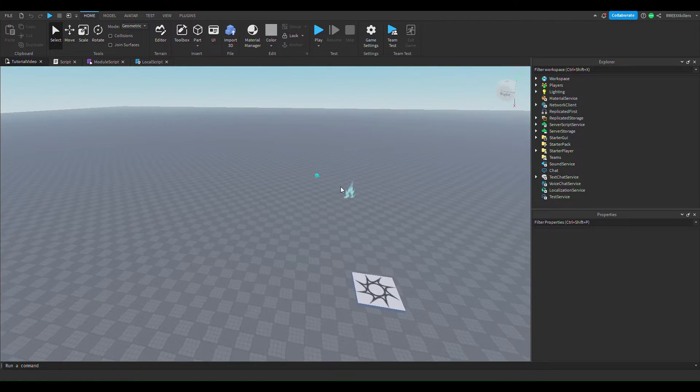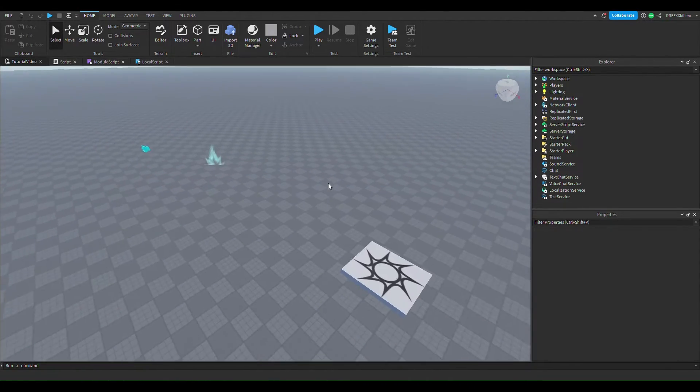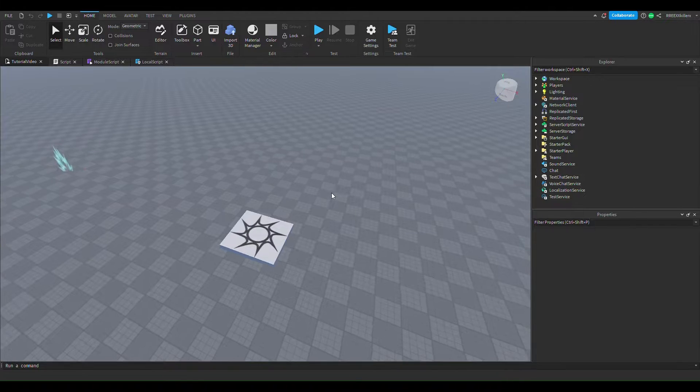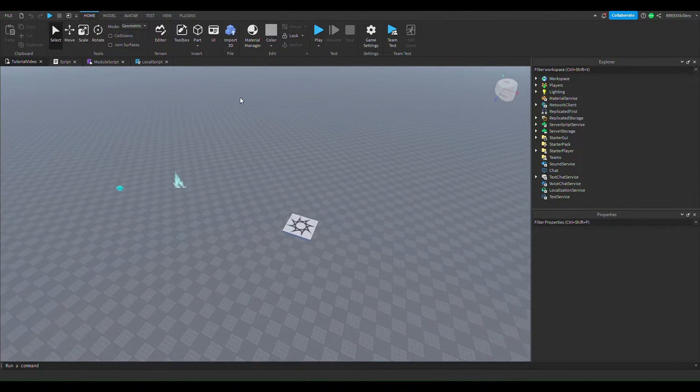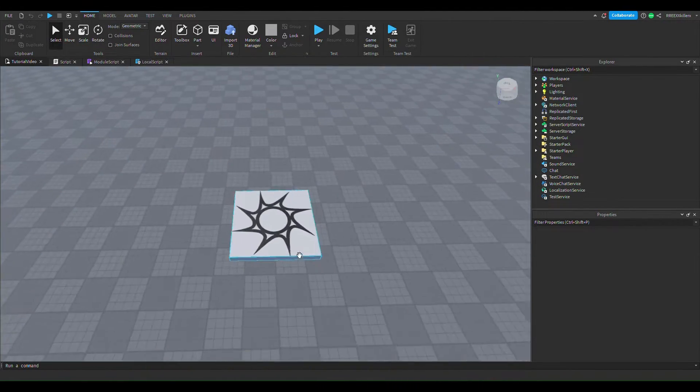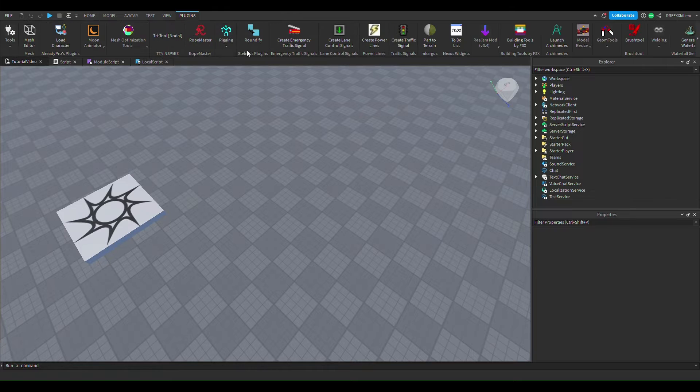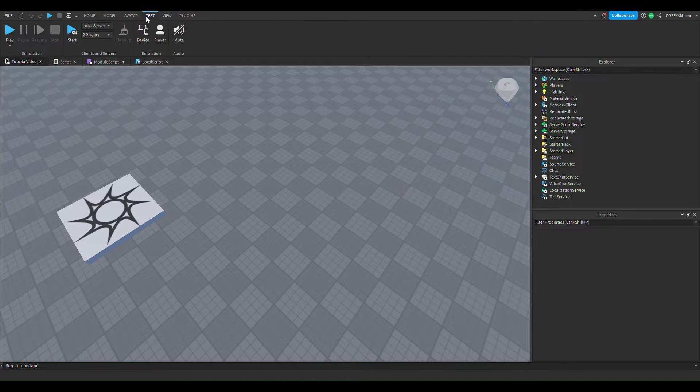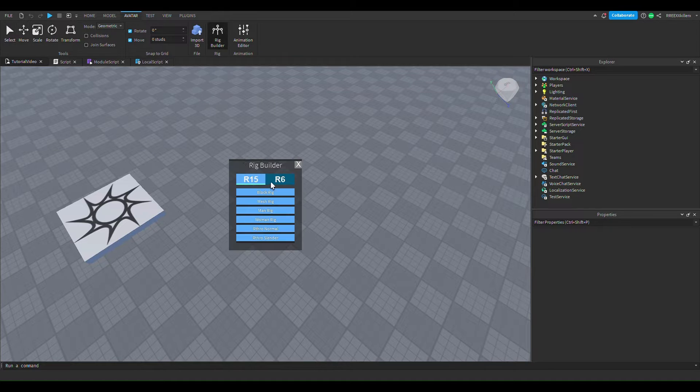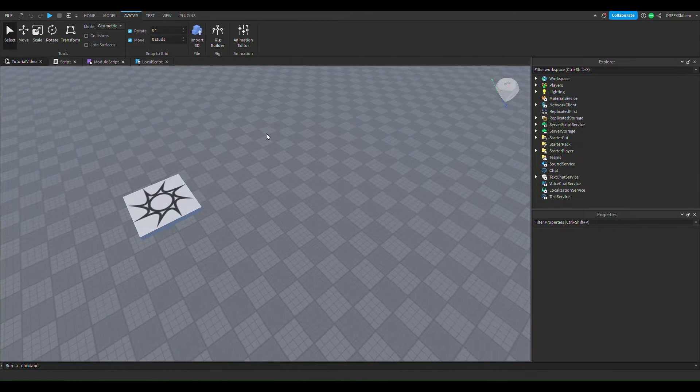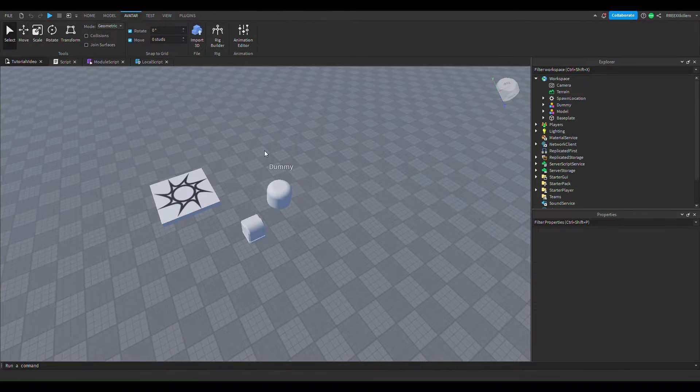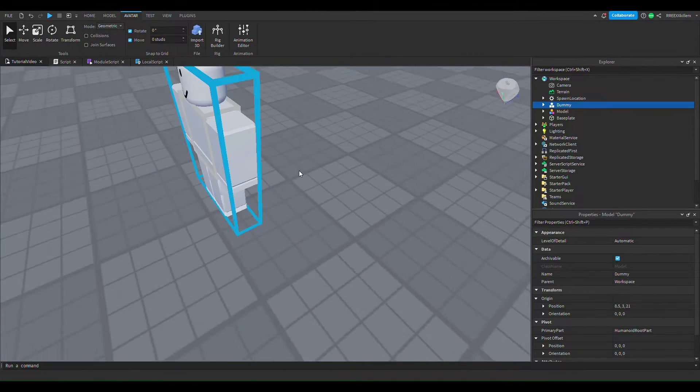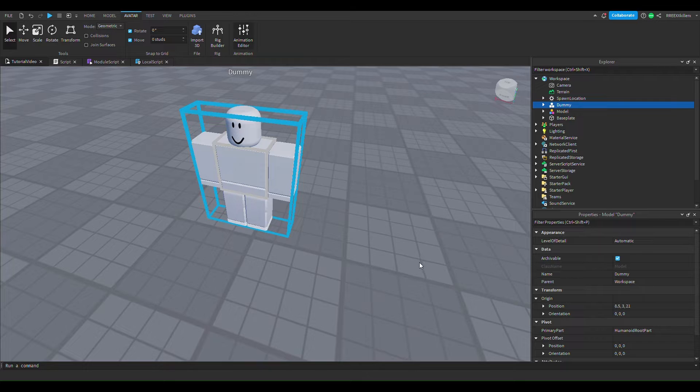Okay welcome back to my channel and today we're gonna do probably the final part of the transformation series which is animation. So first off we need to make our animation. Let's go to our avatar rig builder, let's put in a block rig, put him somewhere down in the ground, animation editor.